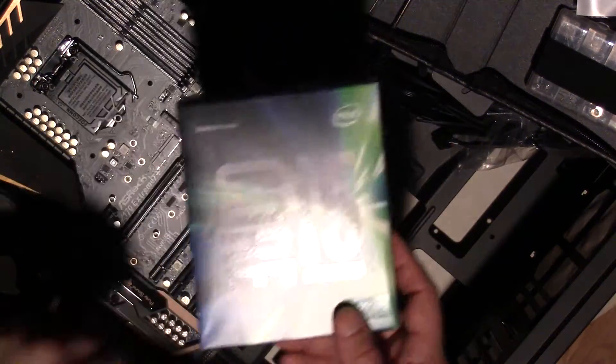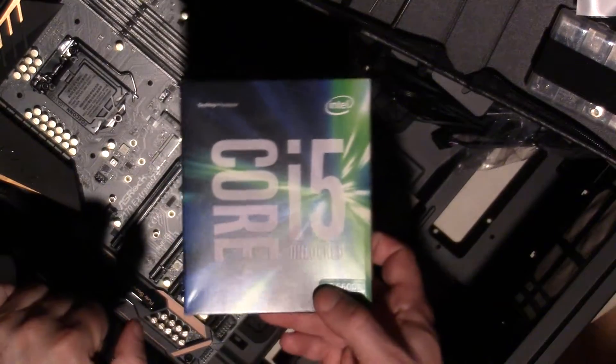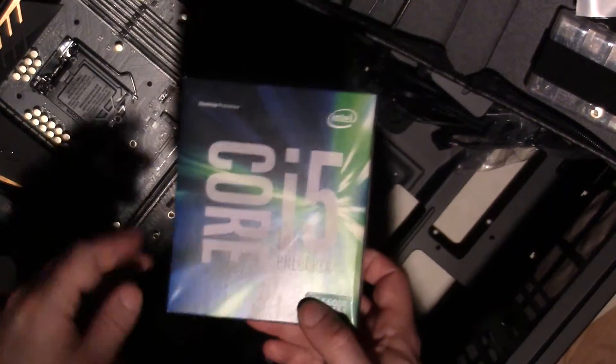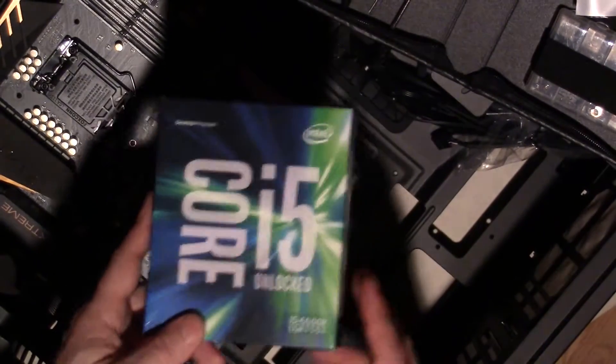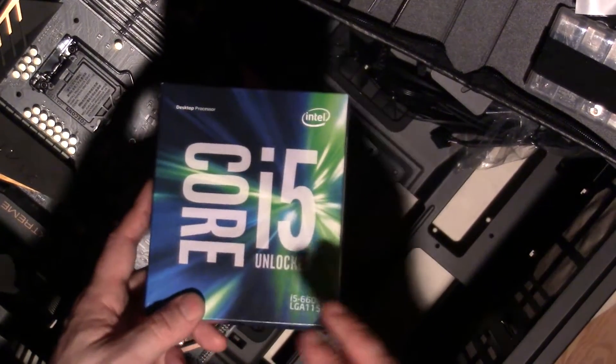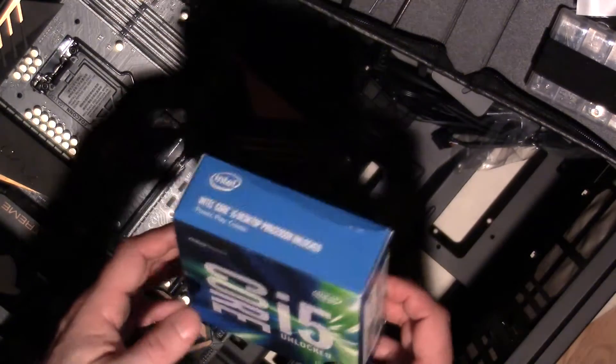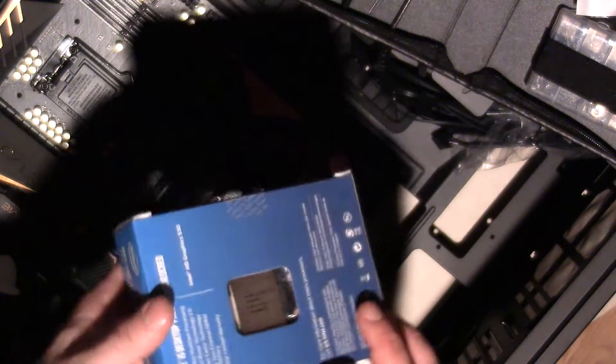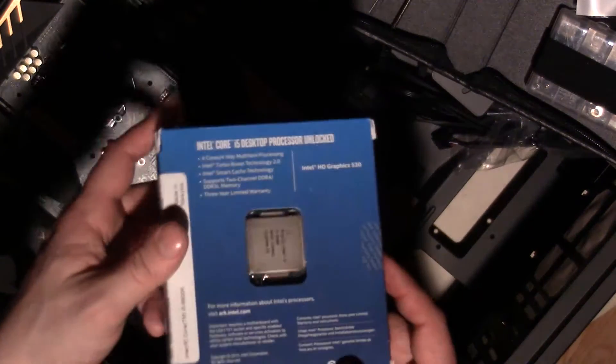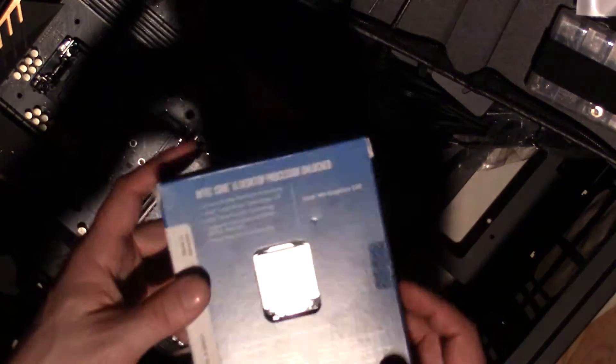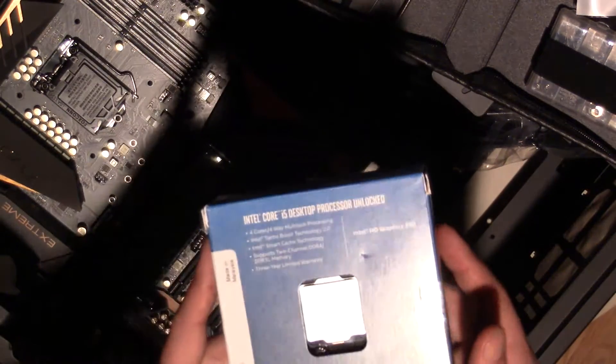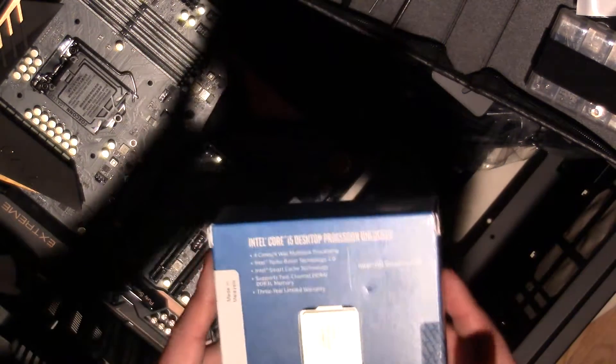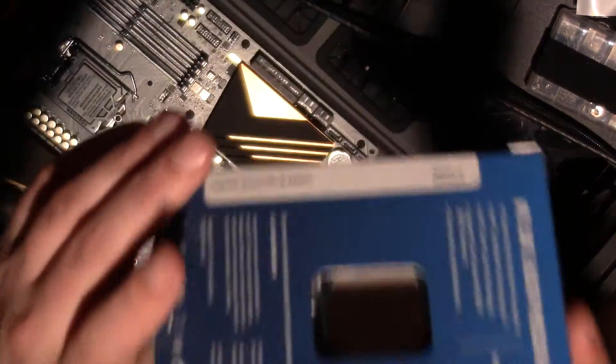Alright, as you can see I'm in the middle of a build here. I decided I would do a quick, really quick unboxing of the latest generation chip from Intel - yes, the sixth generation.